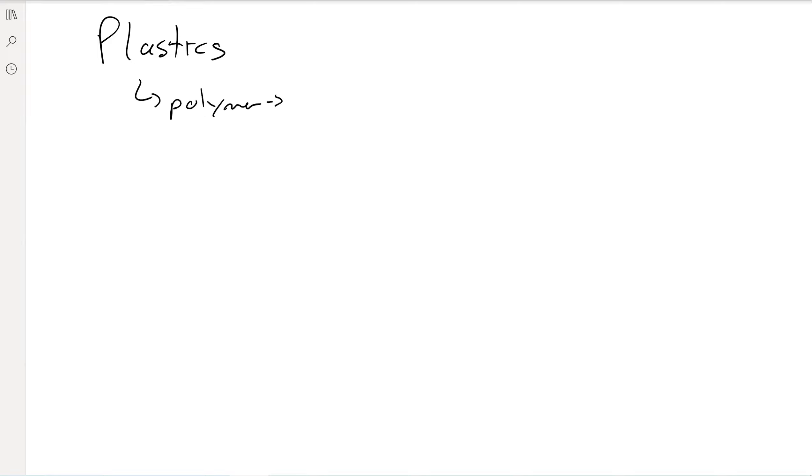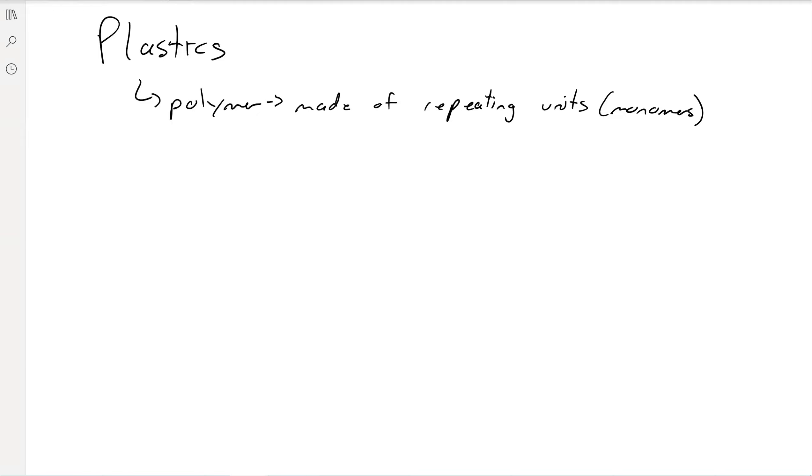Plastics are a polymer. A polymer is just something that's made out of repeating units, and these repeating units are called monomers. So you take a bunch of monomers, string them together, and you've got a polymer.